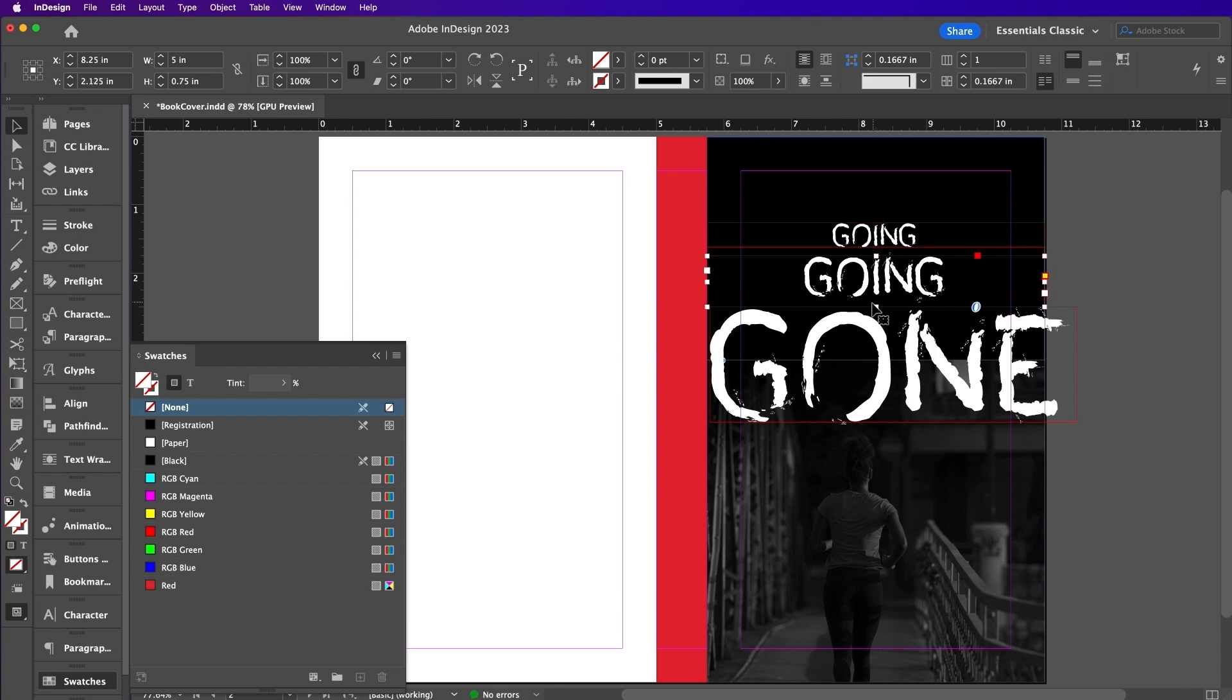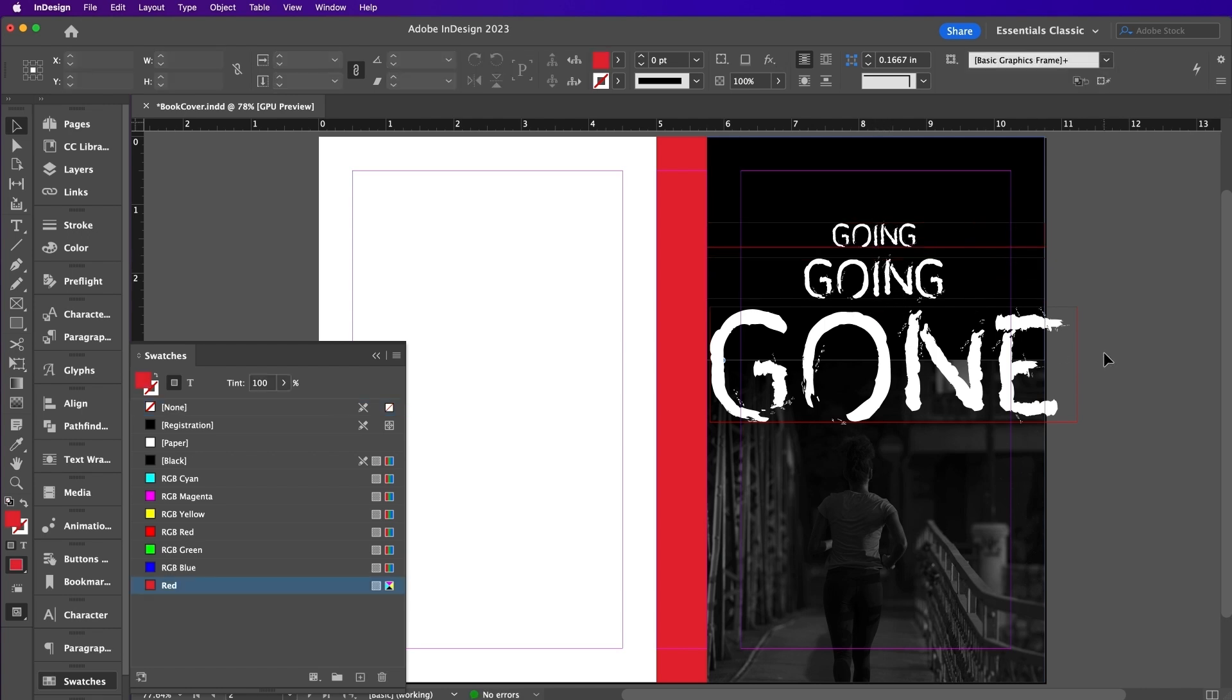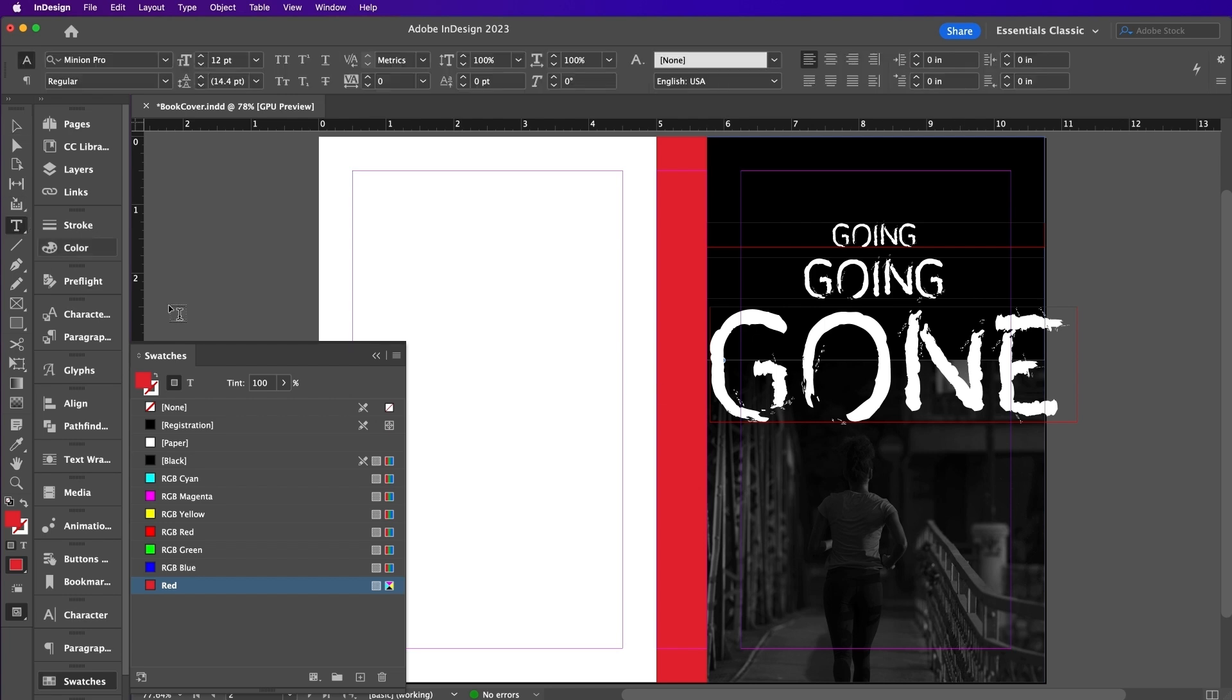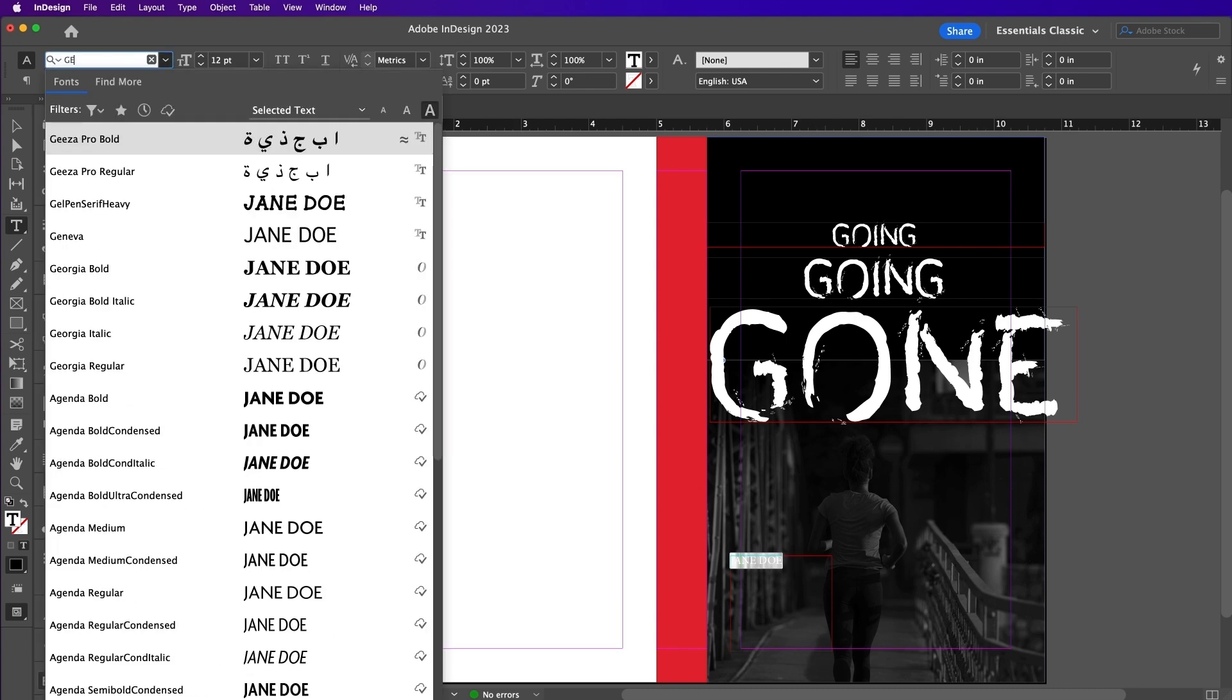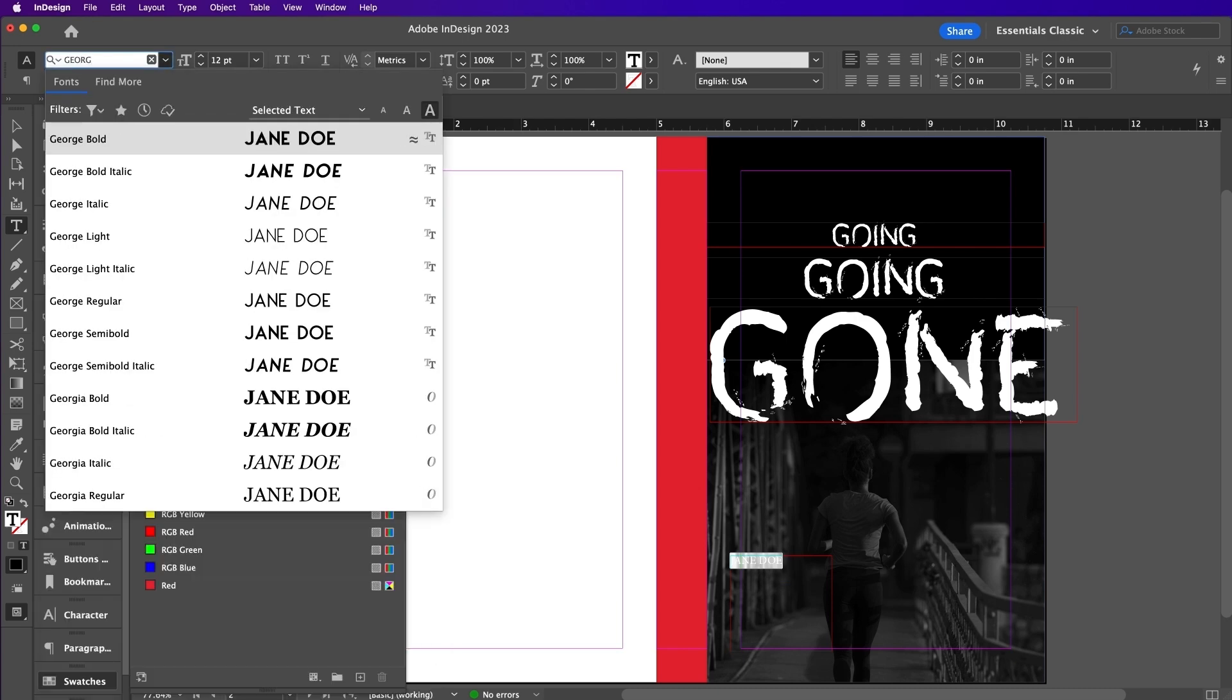I will copy this text layer again and make it just a tad bit smaller. Now I am going to add the author's name in the bottom left corner using Georgia Semibold and the paper swatch.